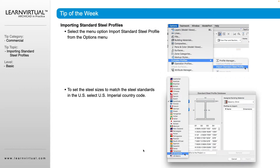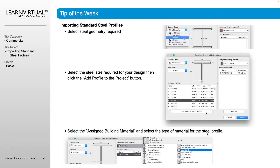You can see all of the different country options there. Once you select one, you're going to have a list — and the next slide shows it. So within our selected country, we select the shape that we want that profile to be, and then we get a list of the standard profiles within that shape. We would select the profile that we're looking for.